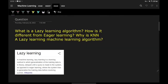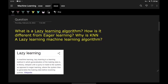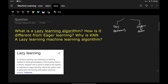Our next interview question is: what is a lazy learning algorithm, how is it different from eager learning, and why is KNN a lazy learning machine learning algorithm? There are three parts. According to Wikipedia, in machine learning, lazy learning is a learning method in which generalization of the training data is delayed until a query is made to the system, as opposed to eager learning, where the system tries to generalize the training data before receiving queries.